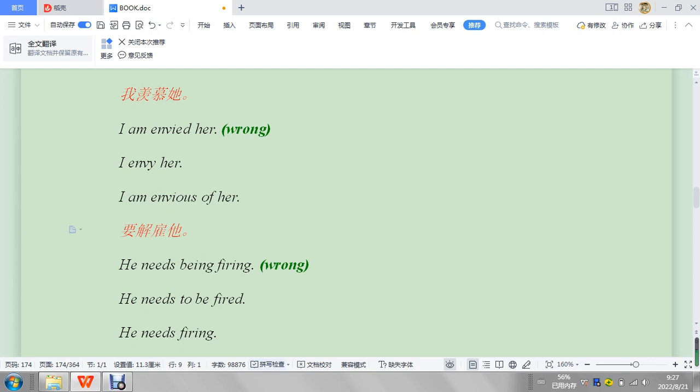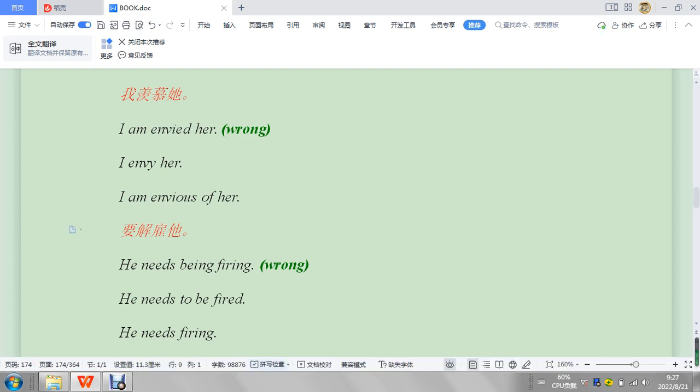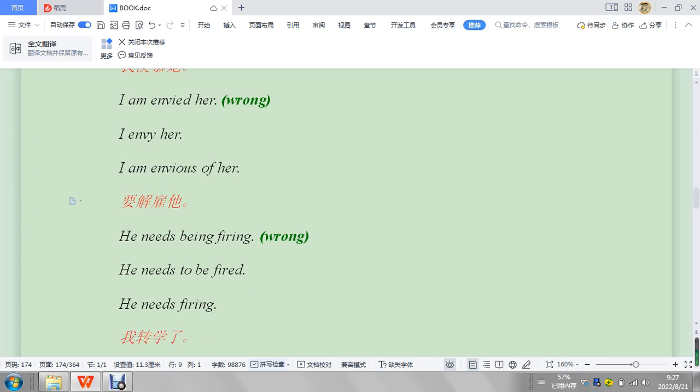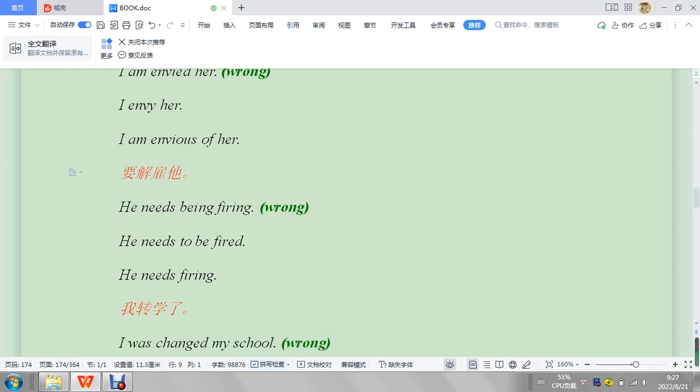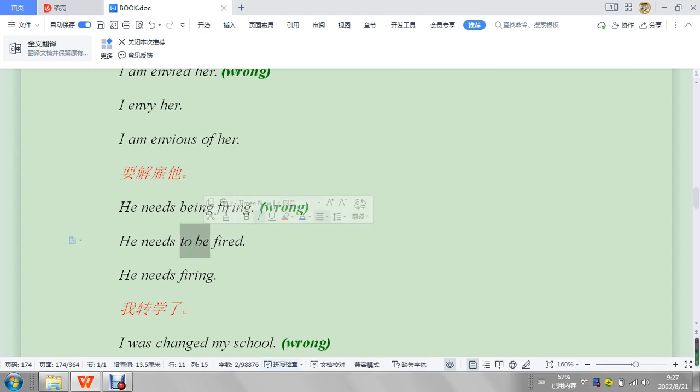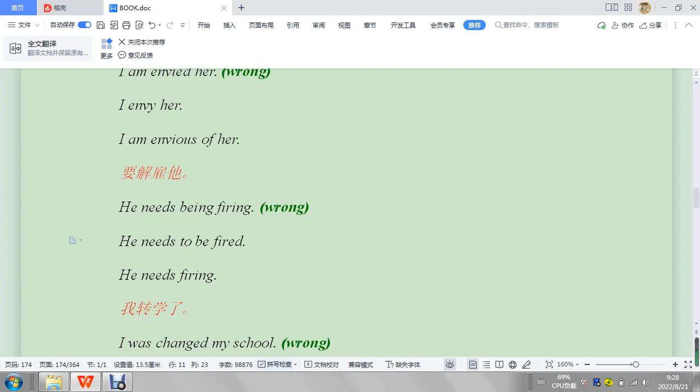Okay, so this is probably 'I am envied her,' probably. 'I am envious of her,' so this is a combination mistake, you know, like a memory mistake or a combination mistake. All right, 'he needs being firing.' I don't know where that comes from. 'He needs to be fired.' 'He needs firing.' So I'm not going to go over this one. It's not a very common mistake, but it's just an example. 'Needs to be,' so 'needs to be' needs 'to' something or '-ing.' So 'need to be fired,' 'to be' plus '-ed,' and then 'needs firing,' '-ing.'